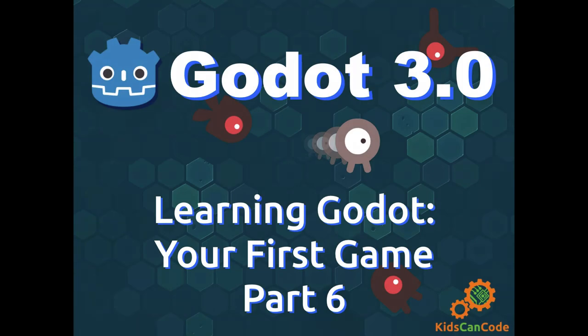Welcome to part 6 of Learning Godot. In this video we're going to look at a few extra things you might want to add to the game to make it a little bit more appealing.